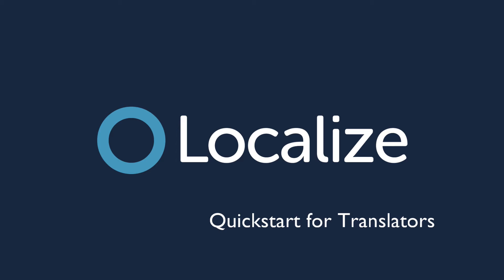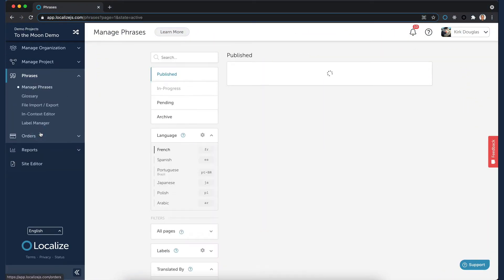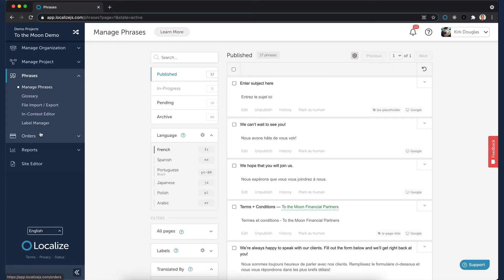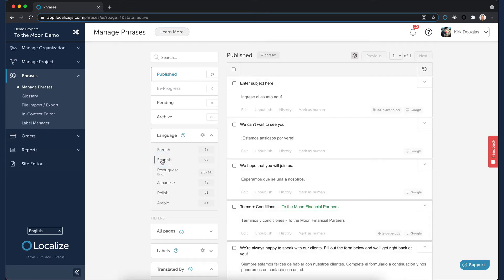Navigate to the Manage Phrases page and select the Publish bin. Select the language that you are translating to. Here you'll see the list of phrases that have been published and already have translations.